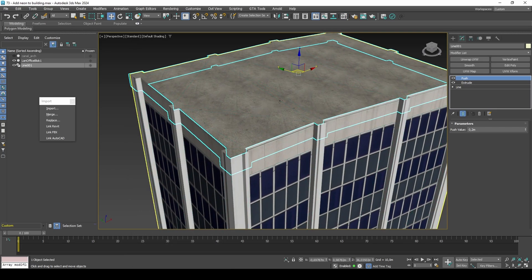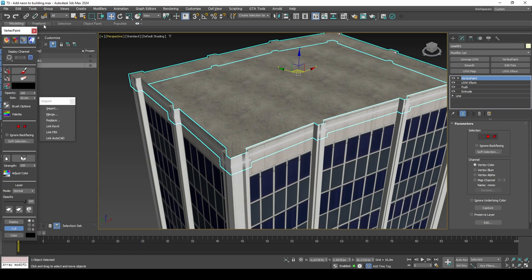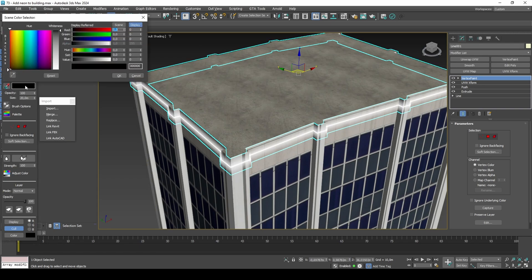If the UV mapping looks wrong, we can rotate the UVs with UVW Xform. To set the color of the neon light, we can use Vertex Paint.